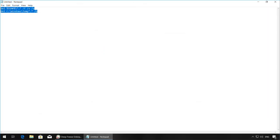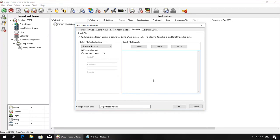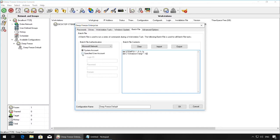Once again, we are going to run a batch file task to delete the temporary files. Under the Batch File Authentication section, you can select to have the batch file run using the system account or specify a user account. If you are specifying a user account, ensure that it has the appropriate privileges to run the batch file.